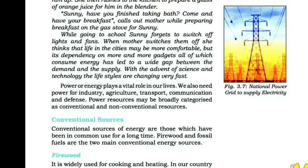In this section, we are going to discuss conventional sources and non-conventional sources of energy.